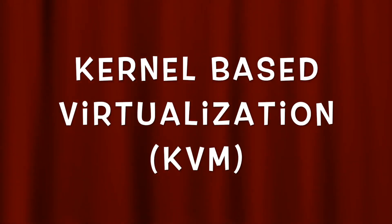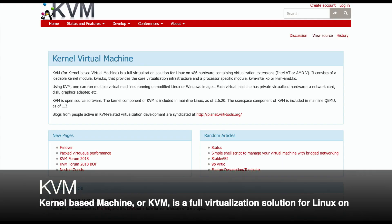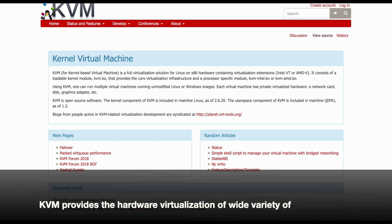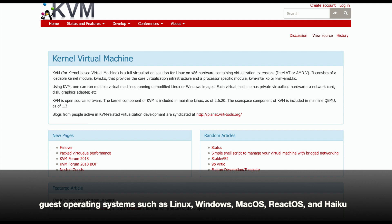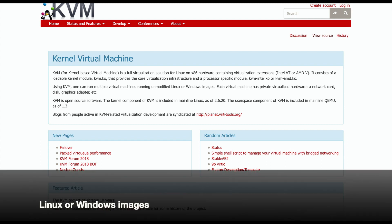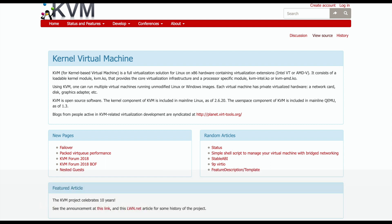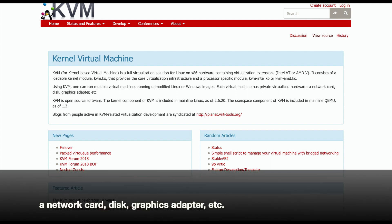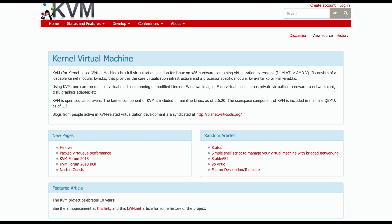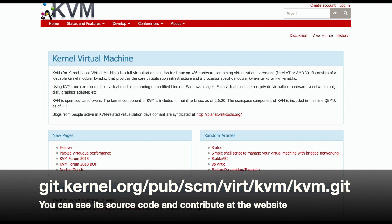The first thing is kernel-based virtualization, KVM. Kernel-based Virtual Machine or KVM is a full virtualization solution for Linux on hardware containing virtualization extensions. KVM provides hardware virtualization for a wide variety of guest operating systems such as Linux, Windows, Mac OS, ReactOS, and Haiku. Using KVM, one can run multiple virtual machines running unmodified Linux or Windows images. Each virtual machine has private virtualized hardware — a network card, disk, graphics adapter, etc. It is also an open-source project based on GNU GPL or LGPL license. You can see its source code and contribute at the following URL.